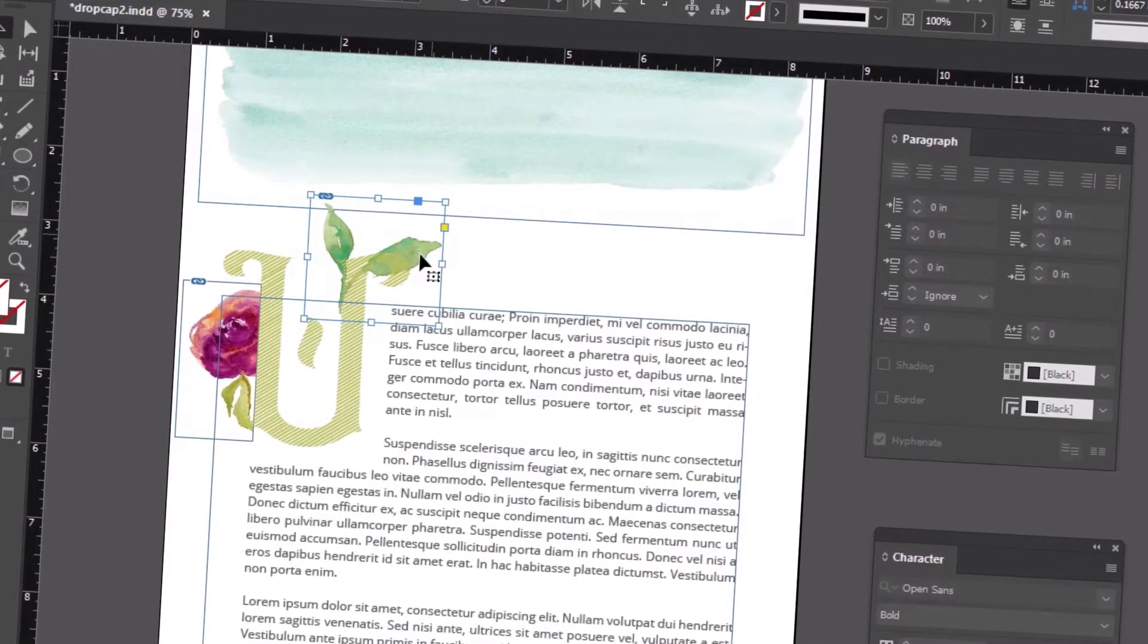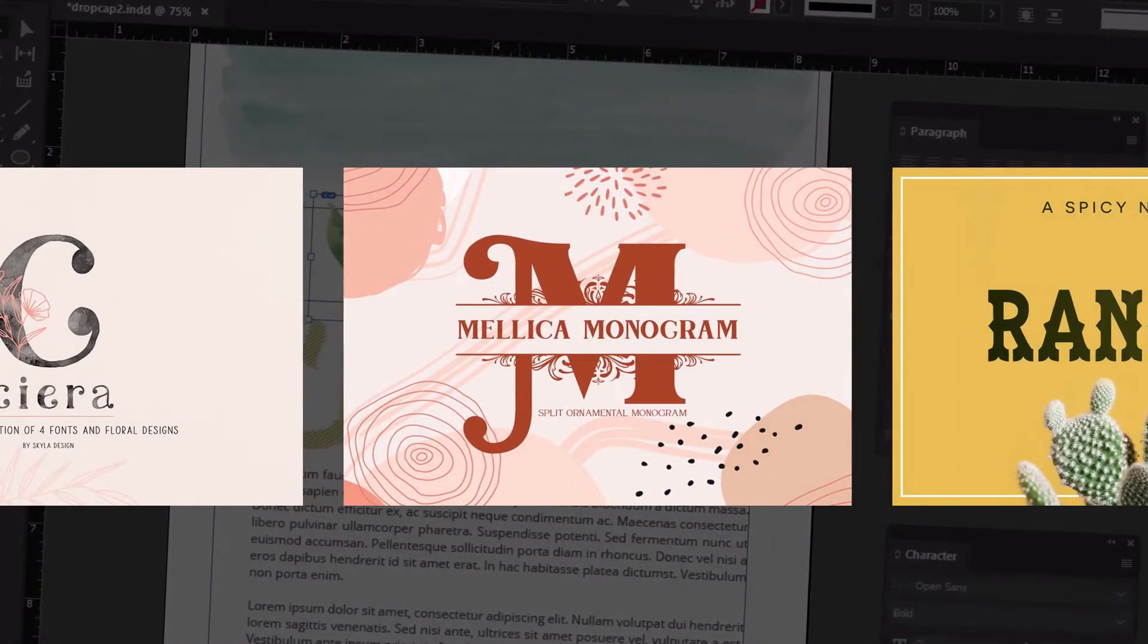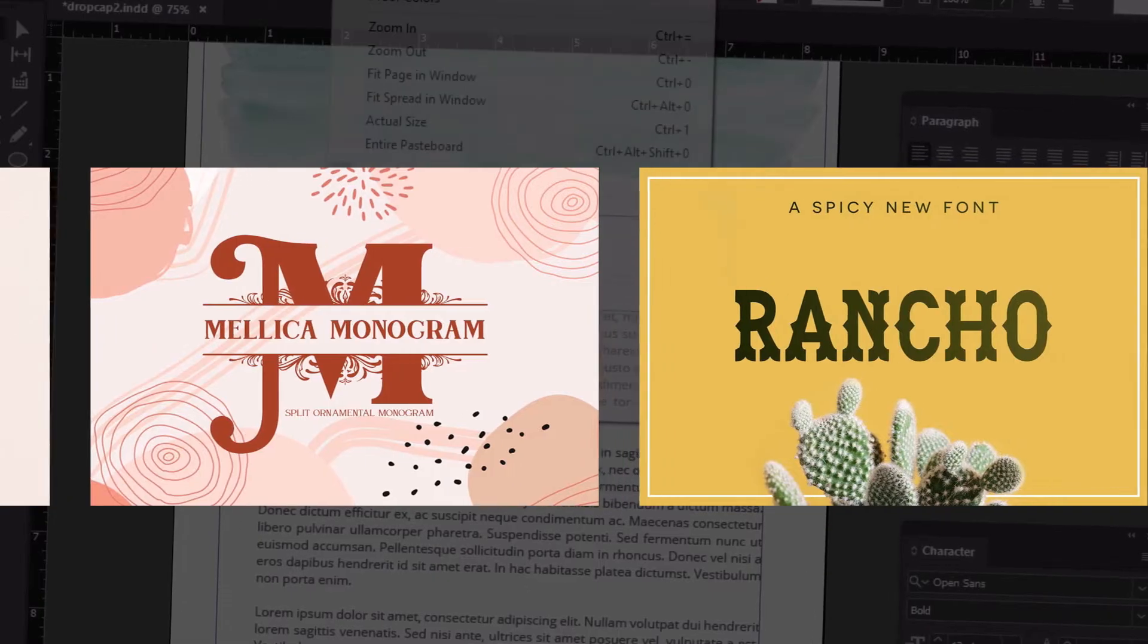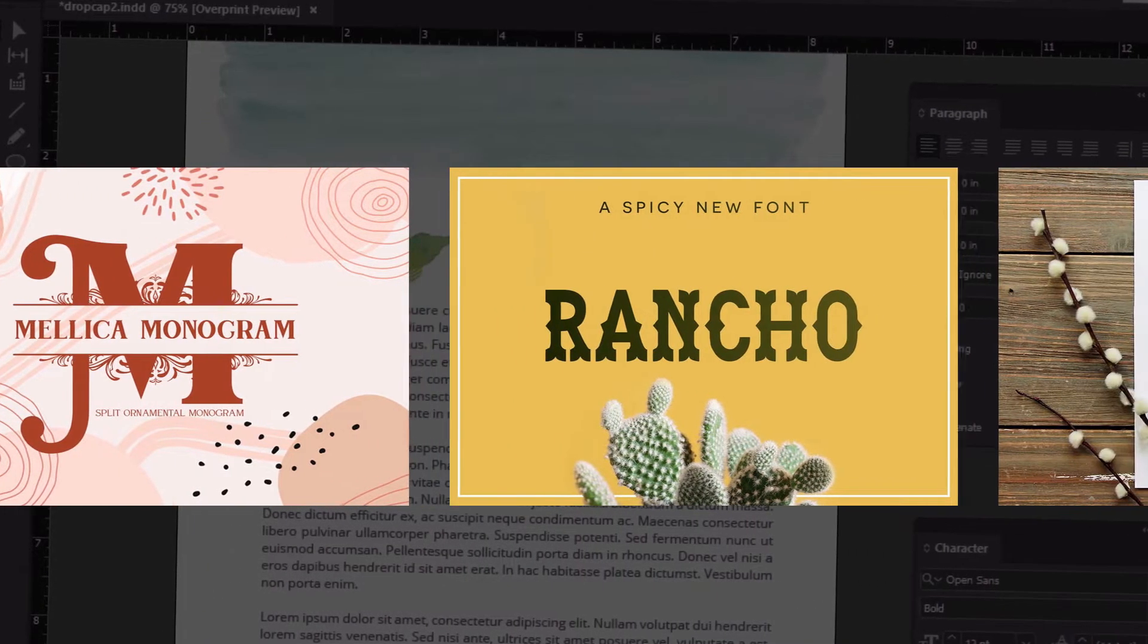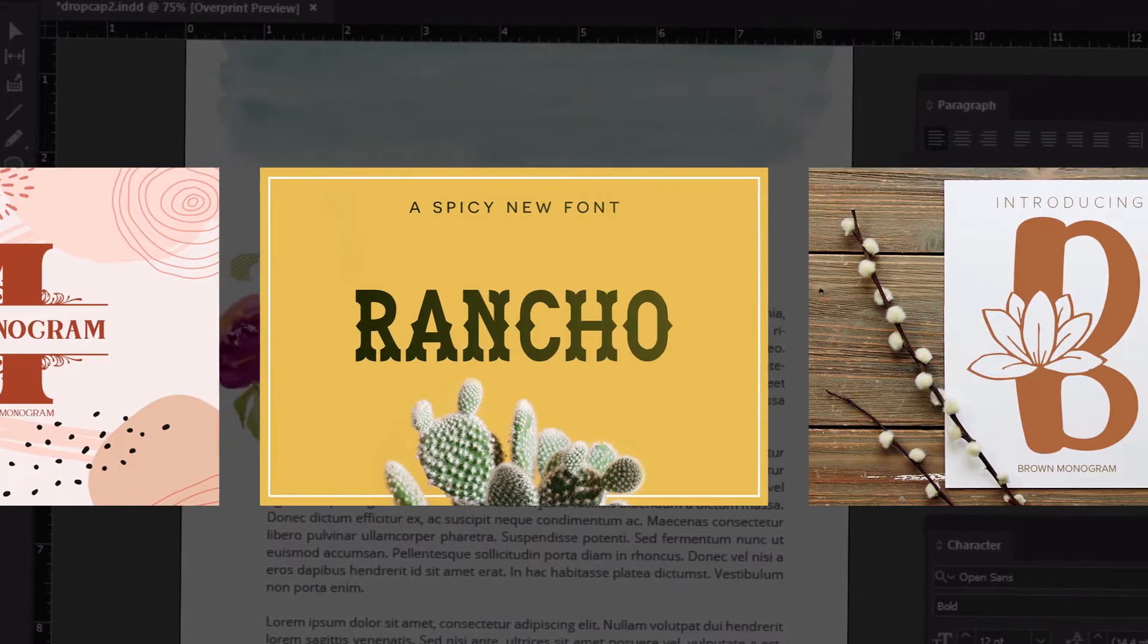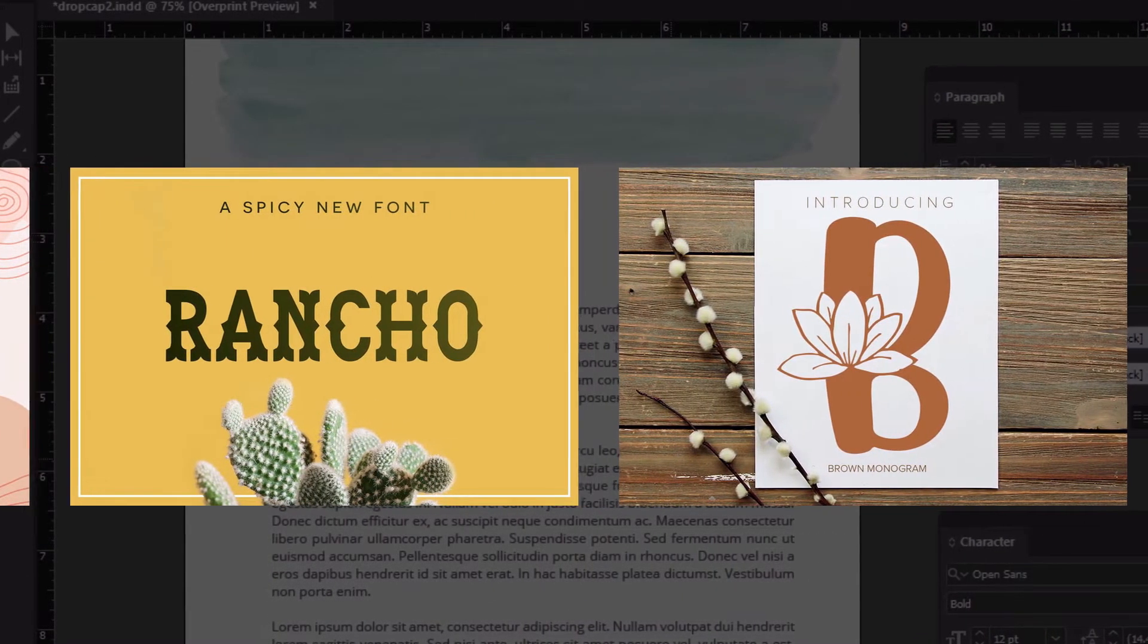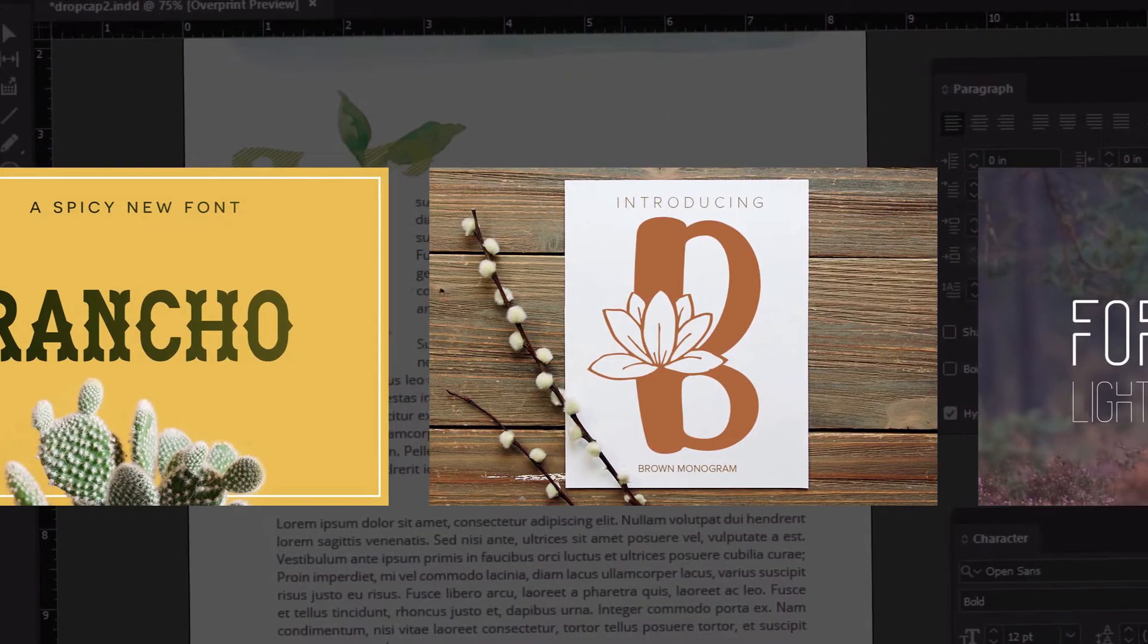Before we get started, if you're looking for display fonts, graphics, or other professional assets, check out Envato Elements. There's thousands of fonts to choose from, and you get unlimited access to all of them, the whole library, for one low fee. And that includes templates, stock photos, music, and more too. Check out the description for more info.